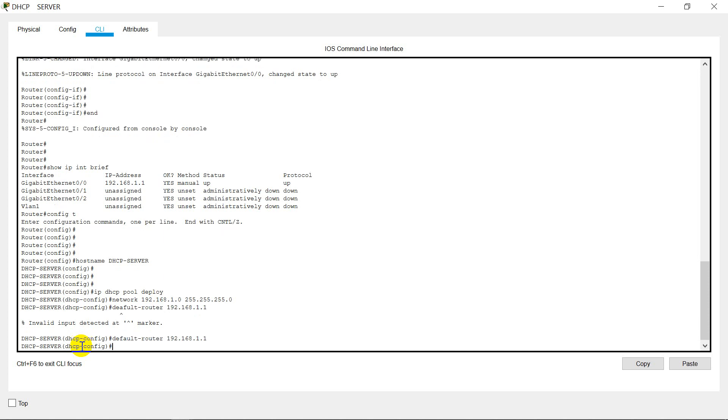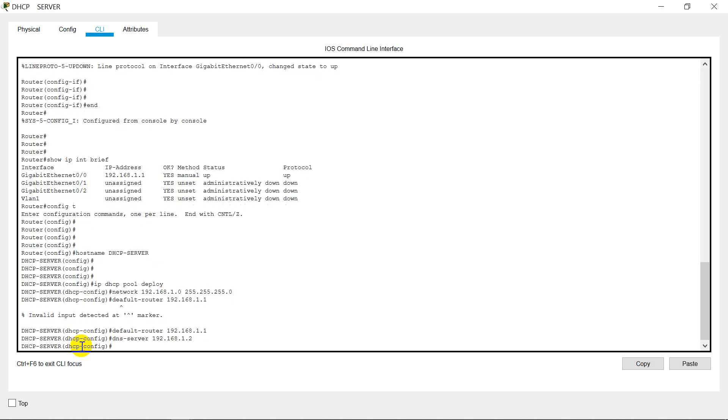Now we need to give IP address for DNS, so we have to just write the command DNS-server. Give an IP 192.168.1.2, so the router will remember that our DNS server has been created on 192.168.1.2.